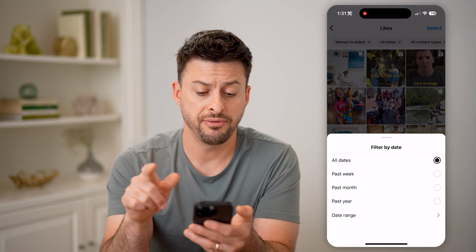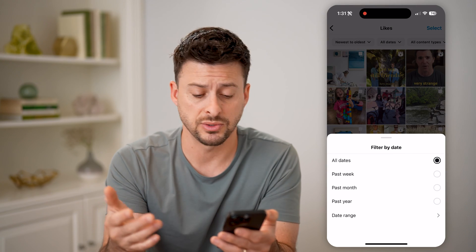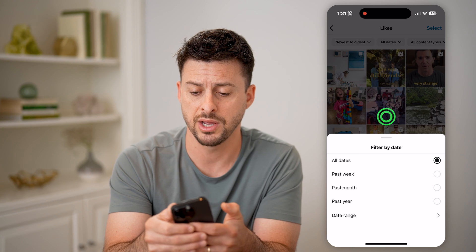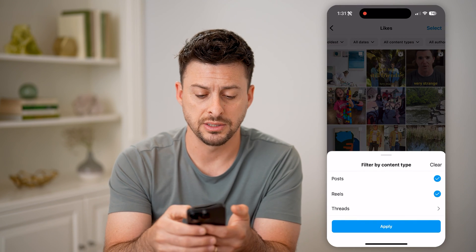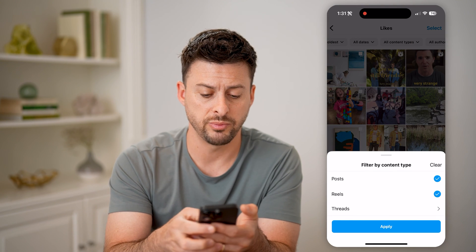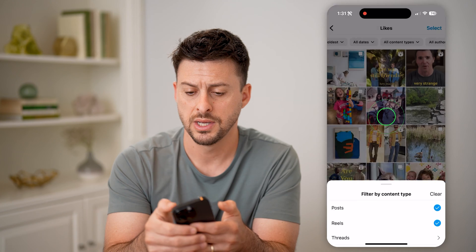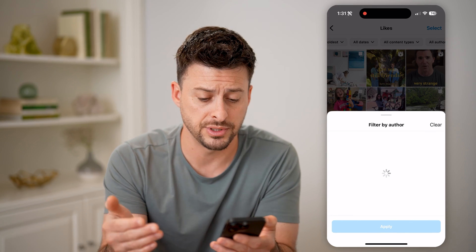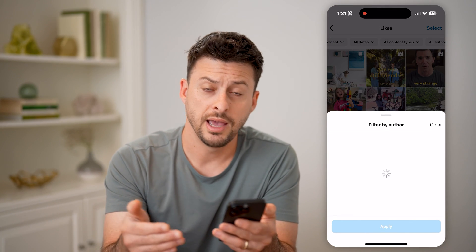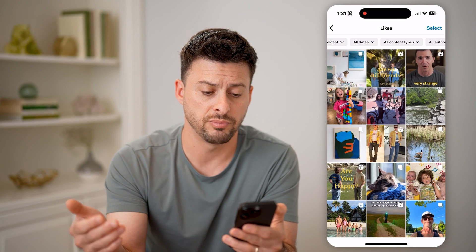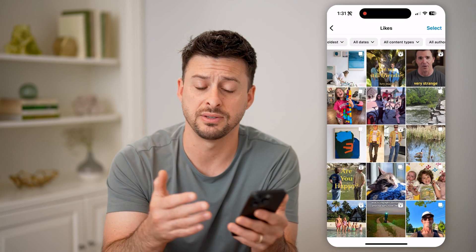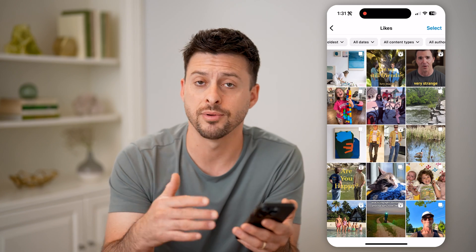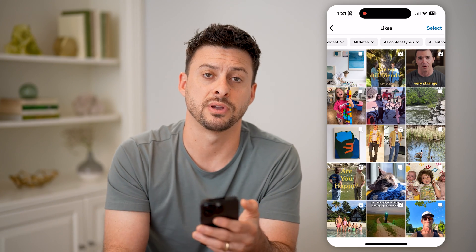I can filter for specific dates like the past week or month or year or a specific date range. I can choose content types, whether it's posts or reels or threads. And then finally, I can filter for authors as well if I want to just see certain posts by specific authors and what I have liked or haven't liked from their specific posts.